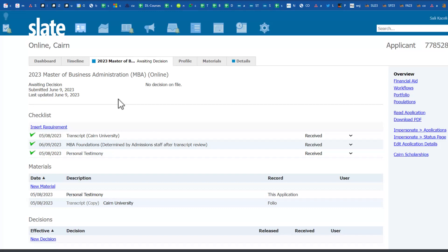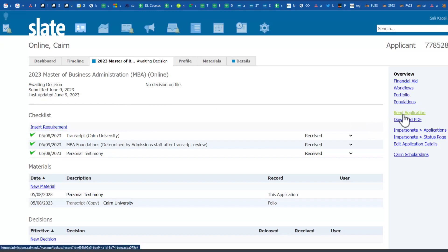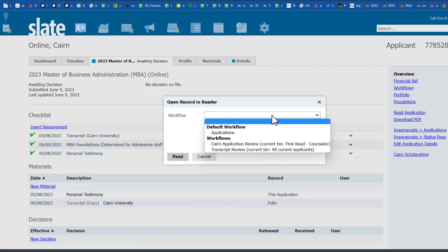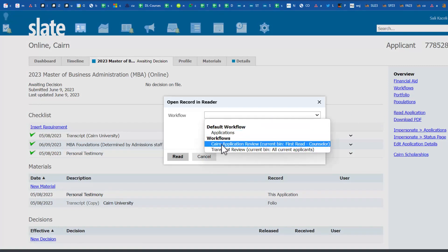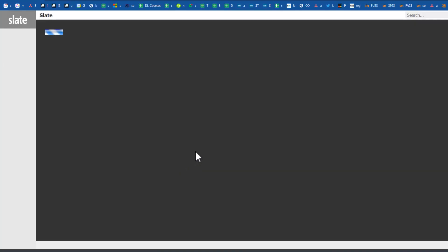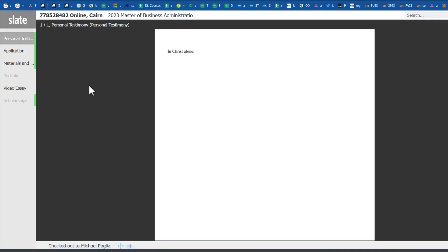Think of it as a tray or multiple trays where you're putting different types of applications. You can do this two ways. You can go on the right-hand side and choose Read Application, then click on Workflow and select the Cairn Application Review, then click on Read.